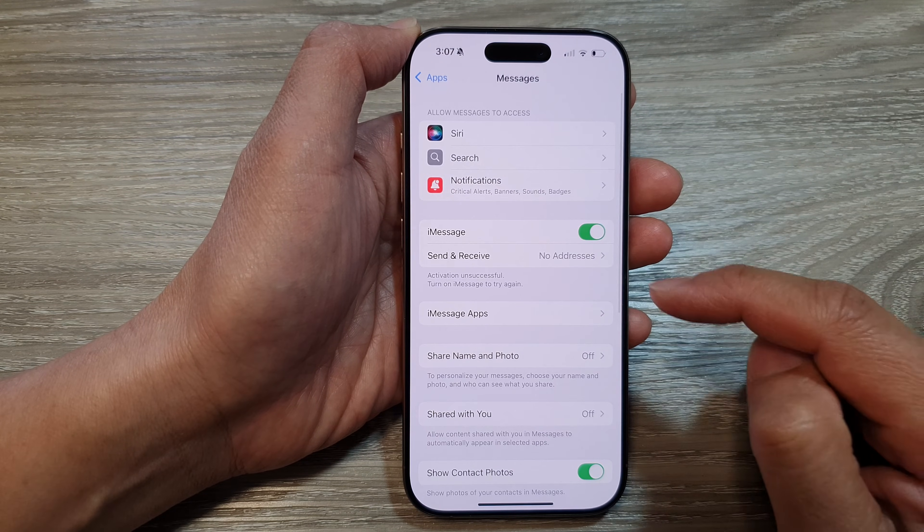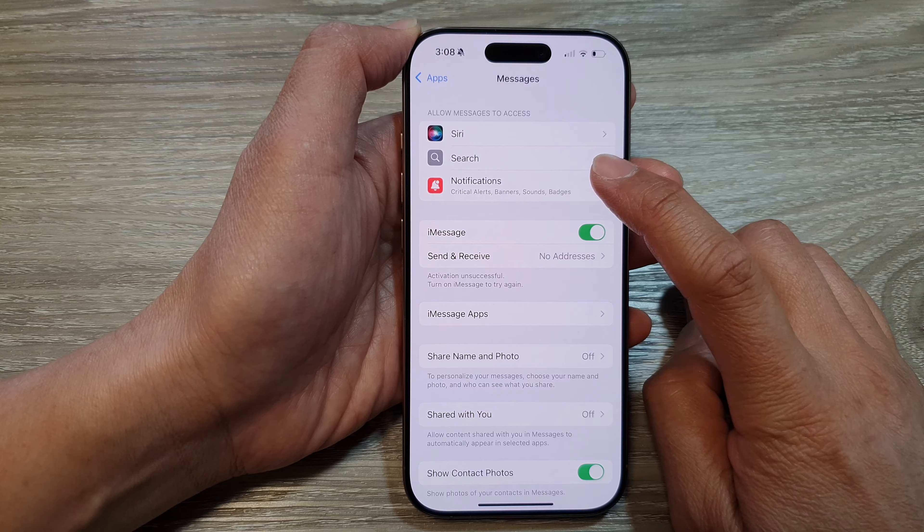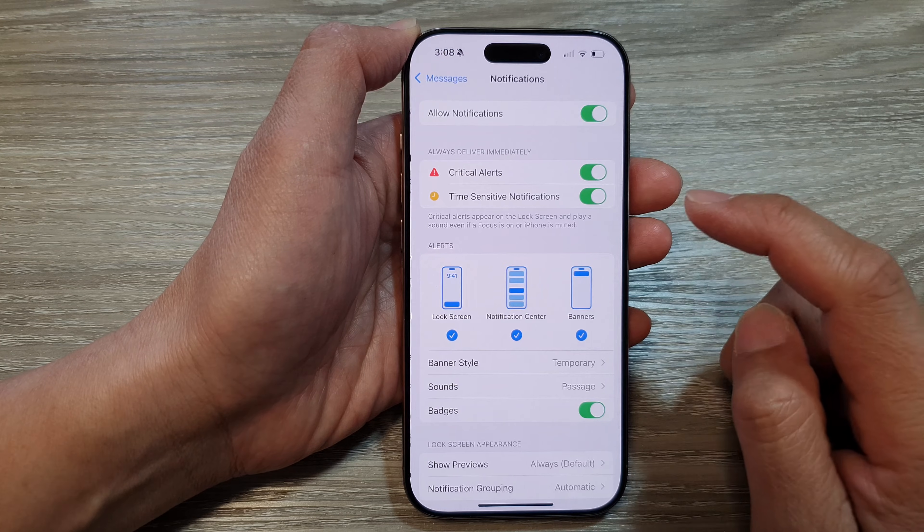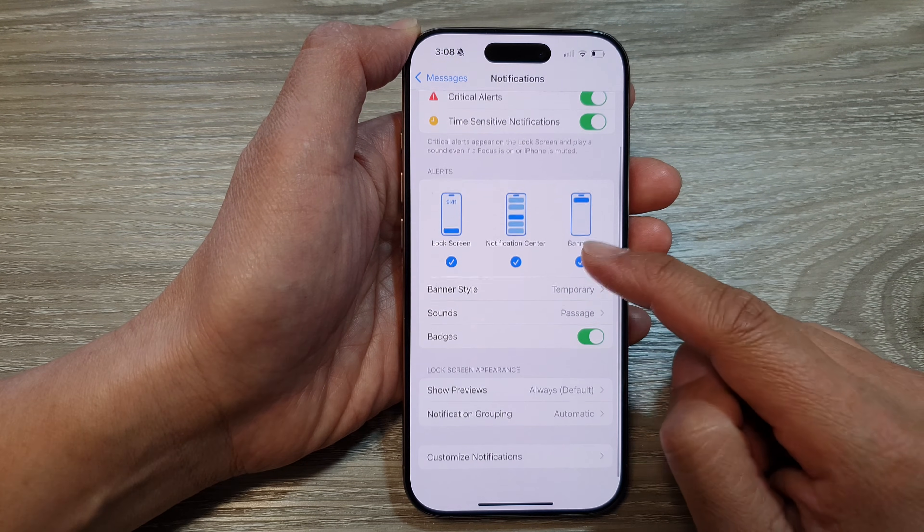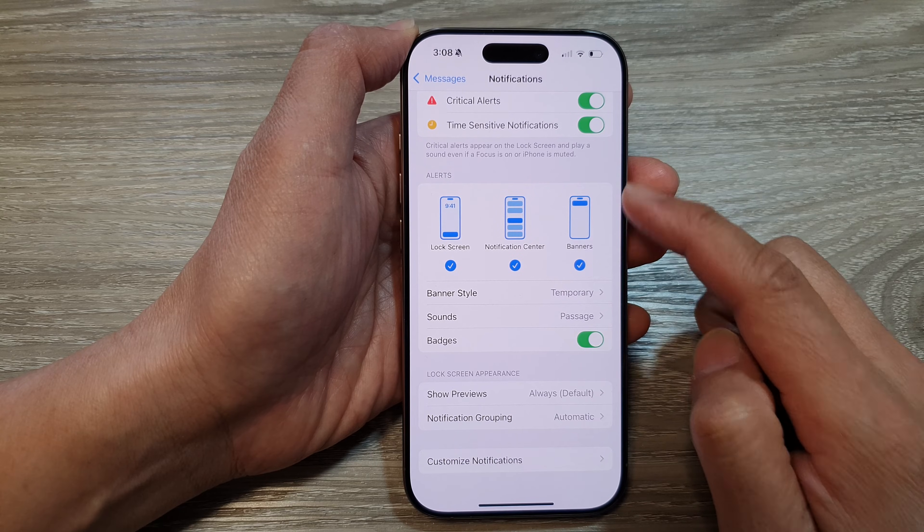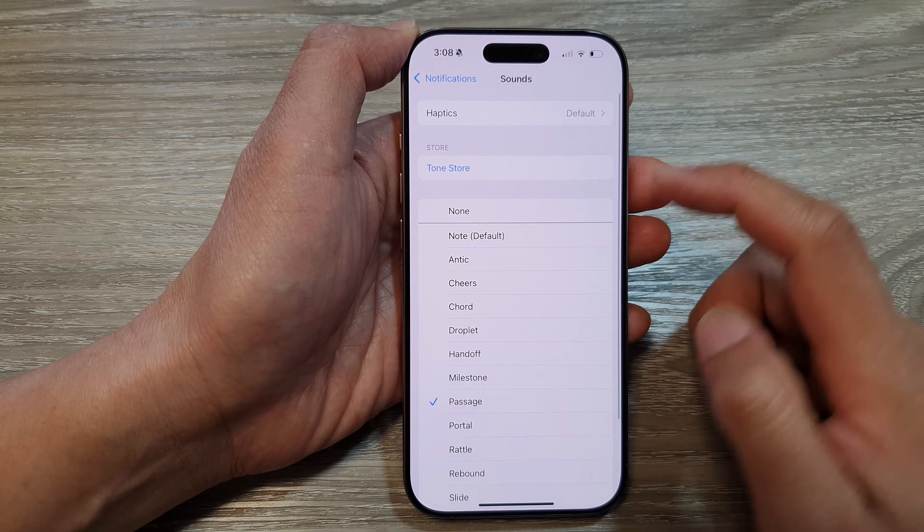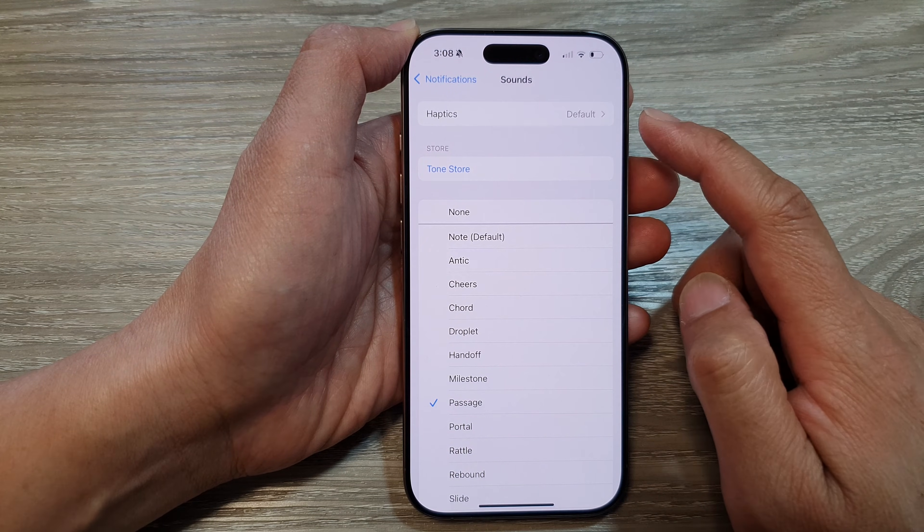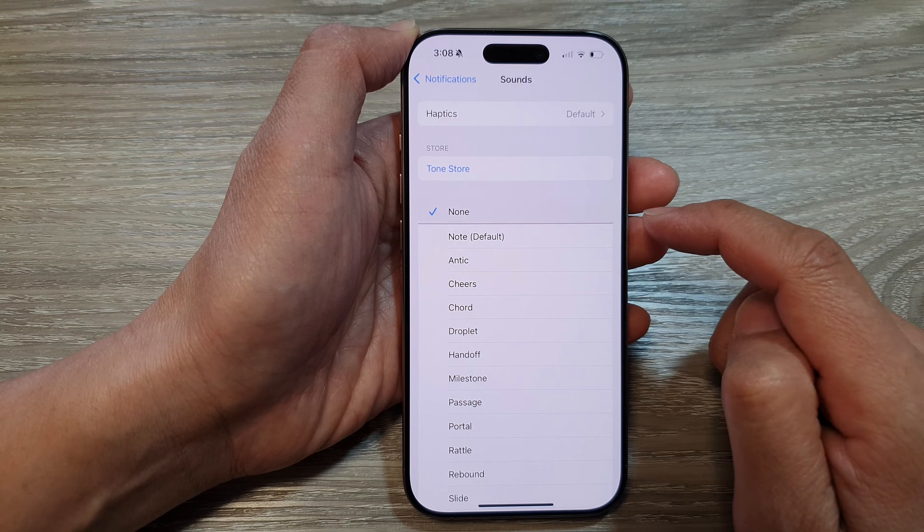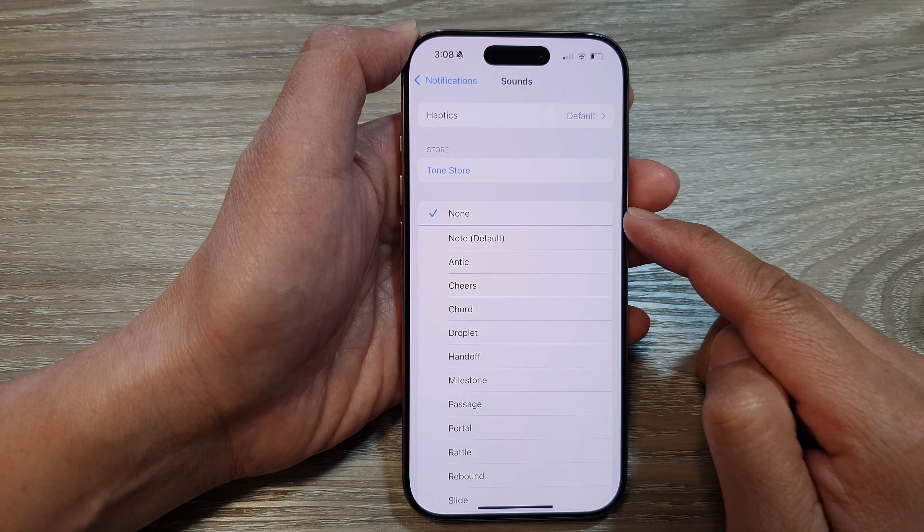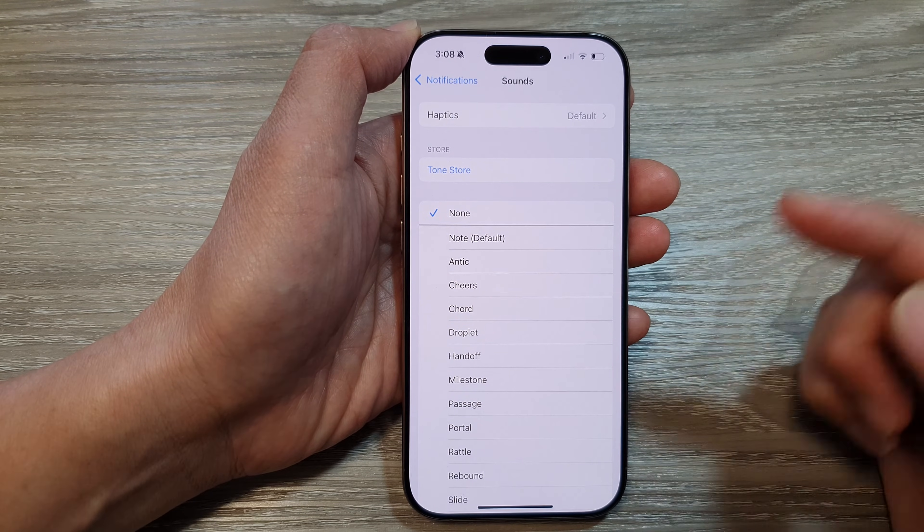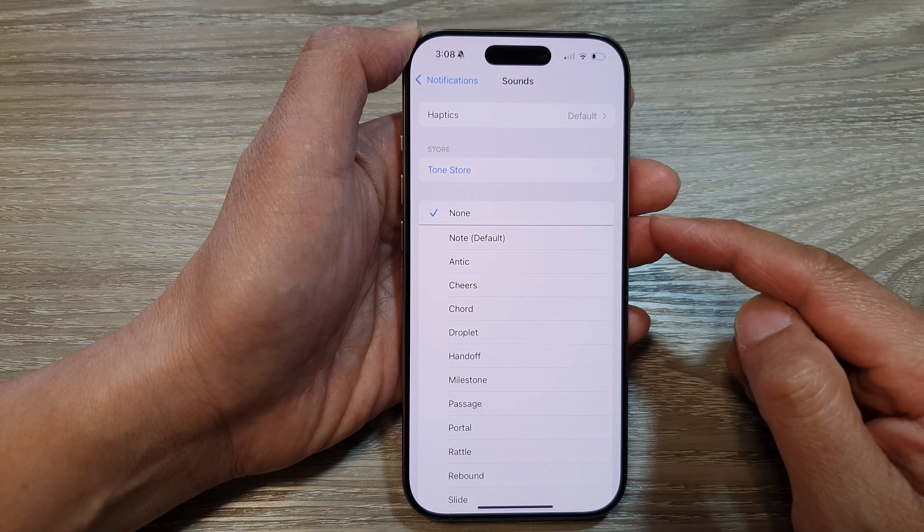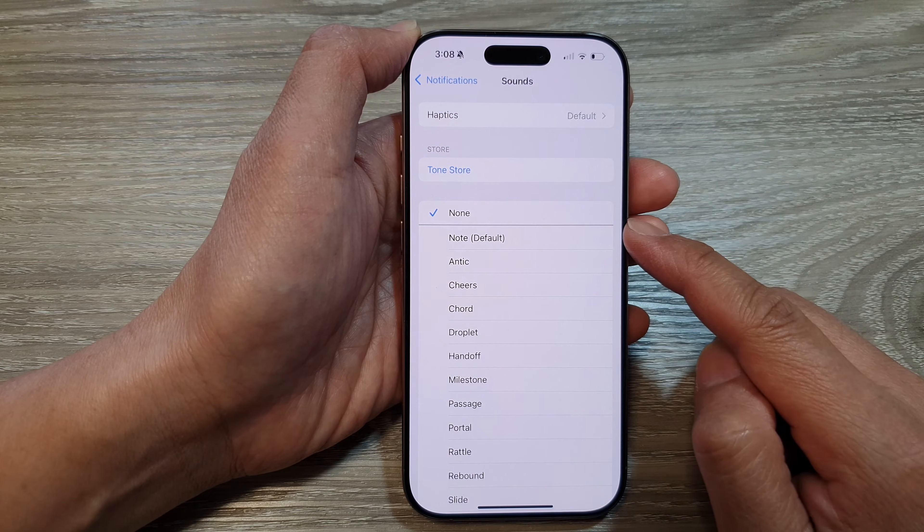Then tap on Notifications. Scroll down and tap on Sounds in the alert section. From here, to turn off the notification sound, select None. By selecting None, you'll still be able to receive notifications, but the phone will not raise any sound.